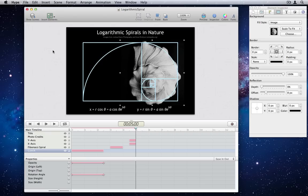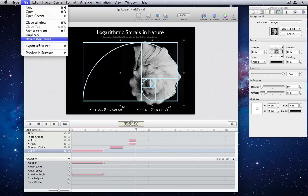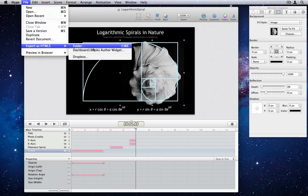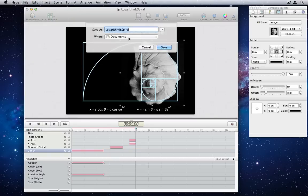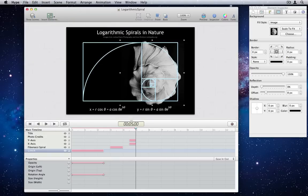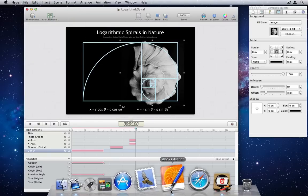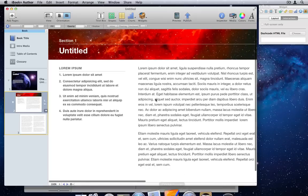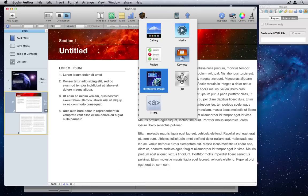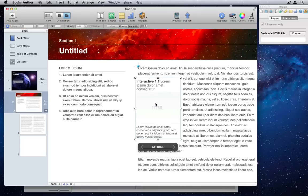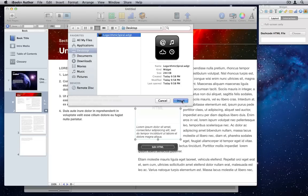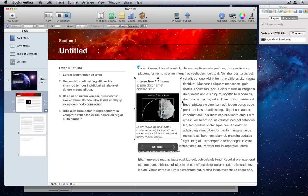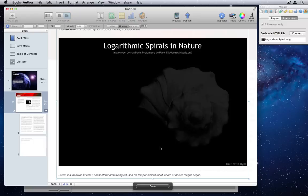Number 3. iBooks Author Exporting. Tumult Hype is a great way for publishers to make interactive graphics or textbooks. All you need to do is export as a dashboard slash iBooks Author widget. In the iBooks Author program, you can then insert an HTML widget, choose the file that Tumult Hype exported, and you'll have an interactive graphic inside your textbook really easily.